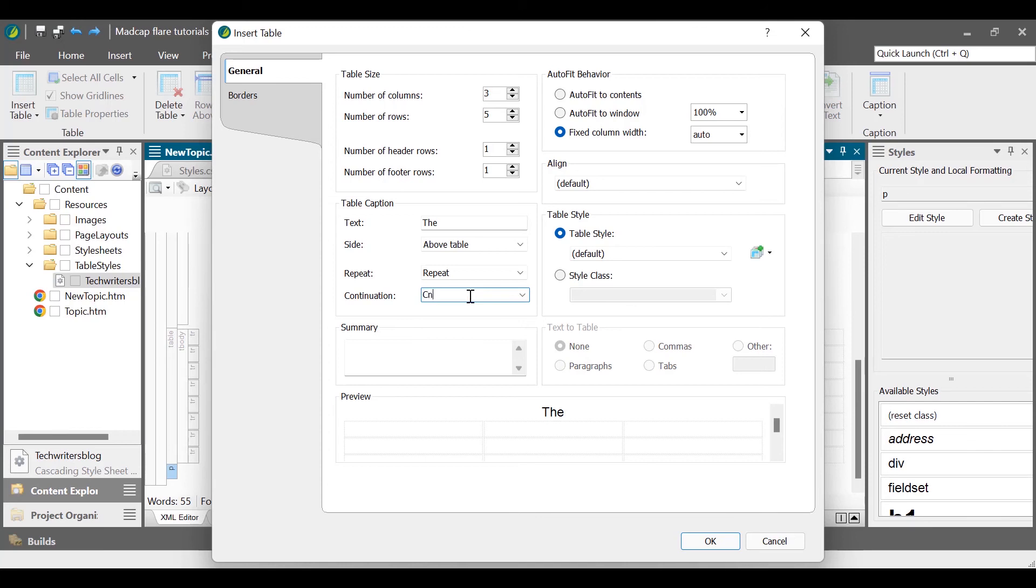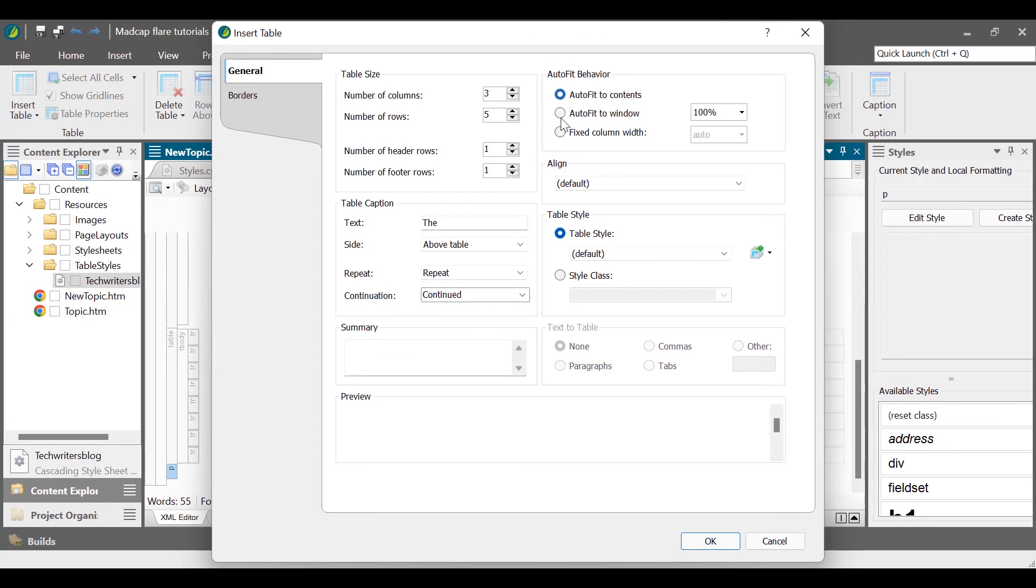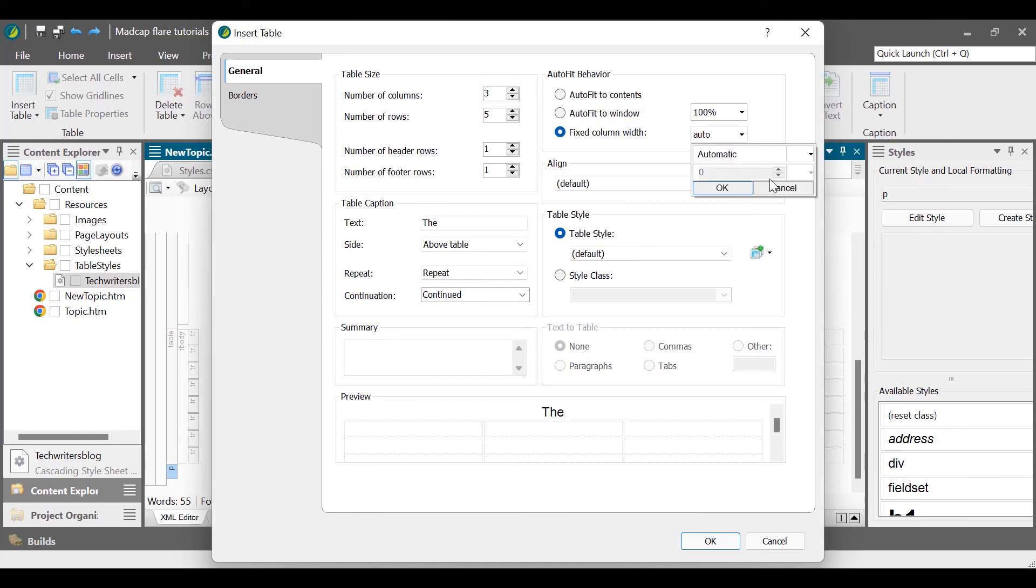In the summary box, enter the text to make it accessible for differently abled people. In the auto-fit behavior section, select the size of the table to auto-fit to contents, auto-fit to the window, or fixed column width. Select the table alignment from the align drop-down list.